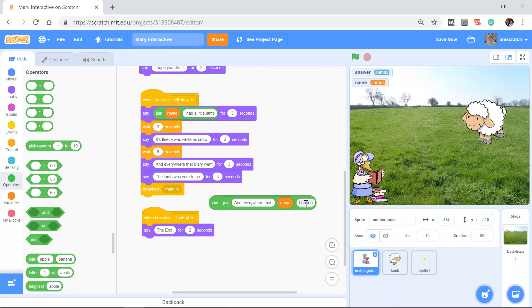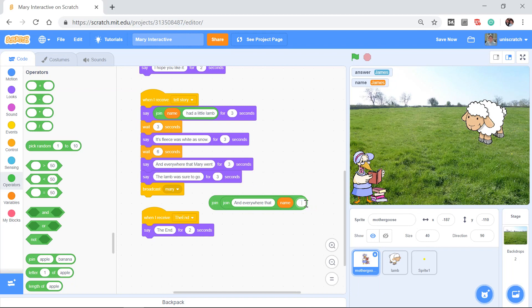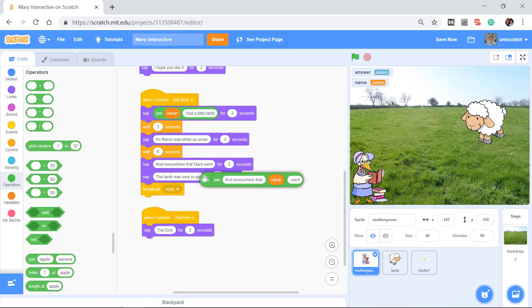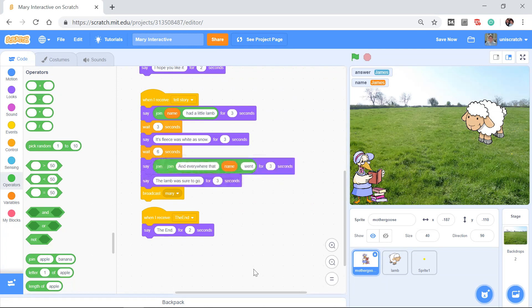And so you can put multiple joins together. So it can say, and everywhere that James banana. Well, no, we don't want banana. We want everywhere that James space went. And again, I'm going to click on this now. And you see that produces, and everywhere that James went, which is exactly what we want, and everywhere that Mary went. And you can produce that.